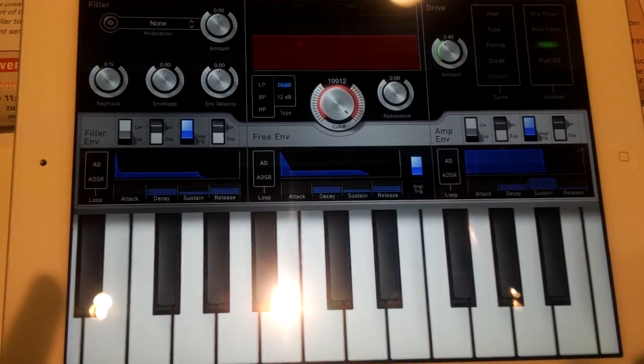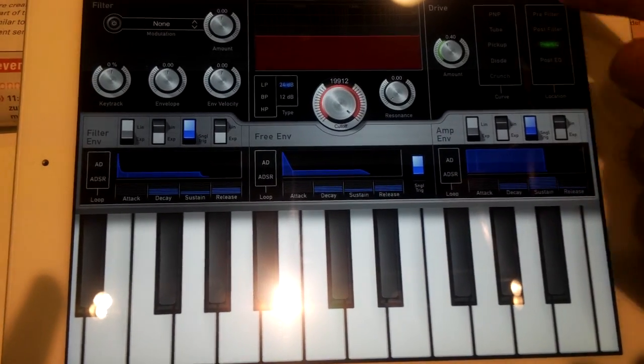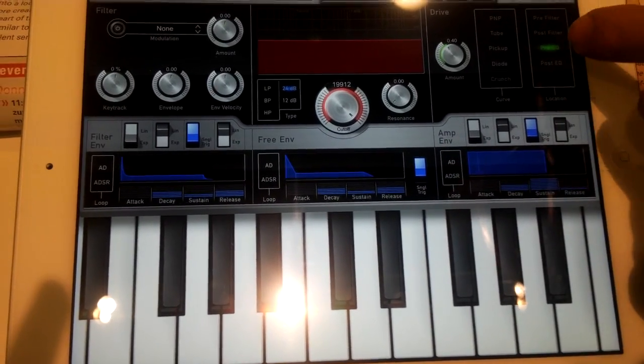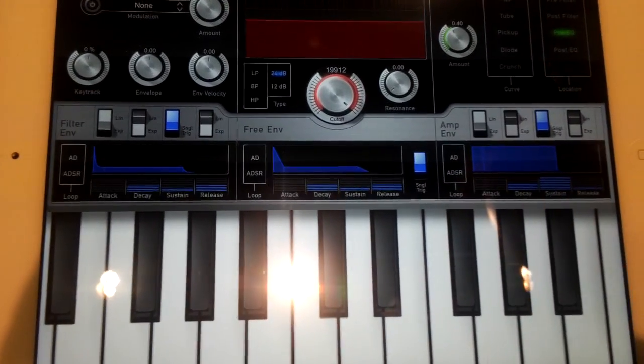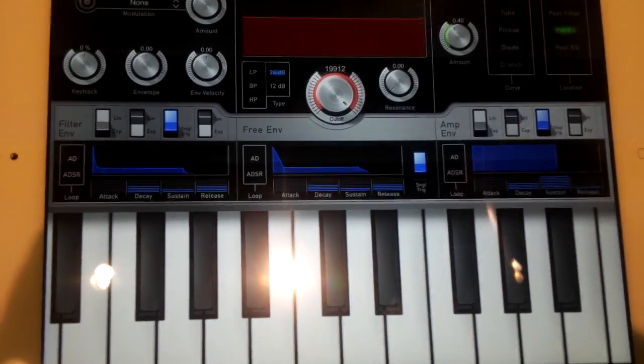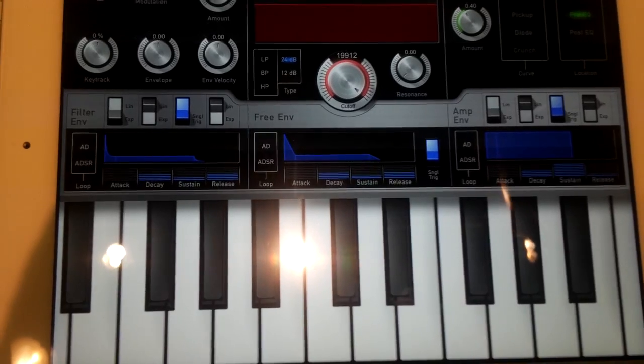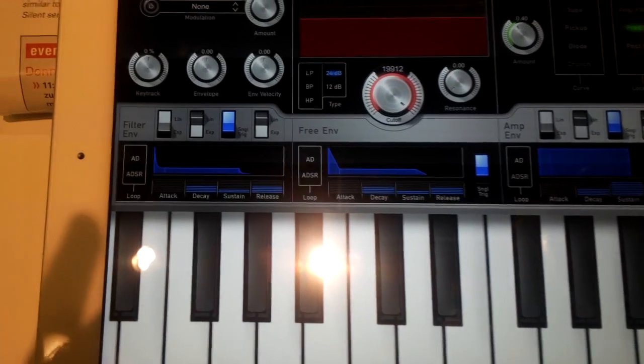We have three envelopes. We have a drive section which can be before, after filter, or in the master section.